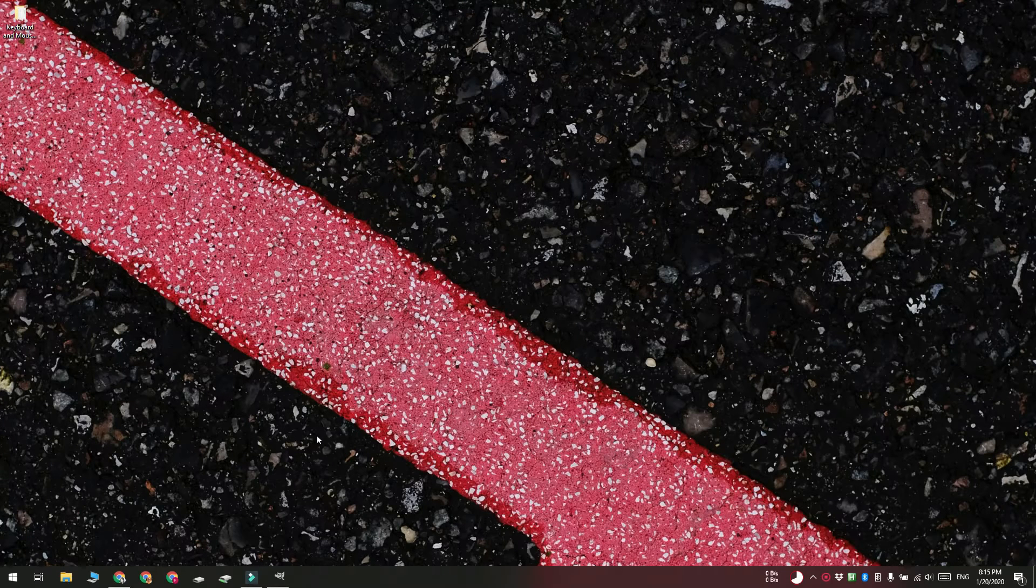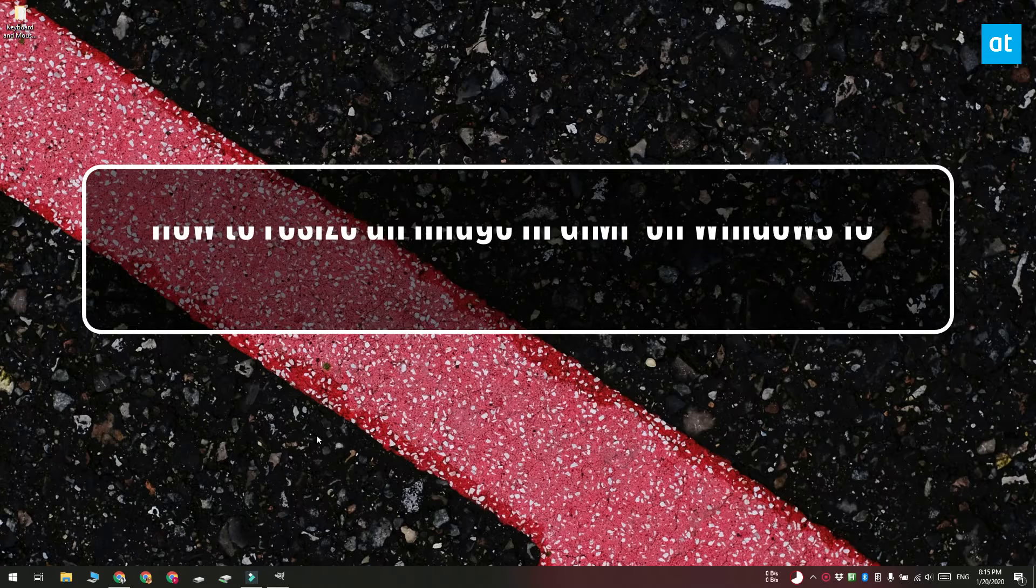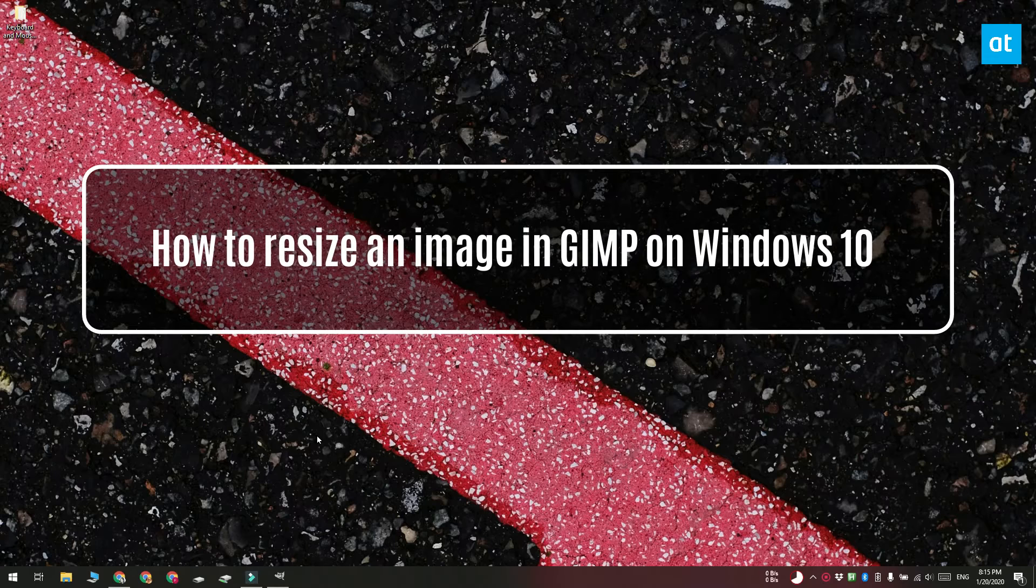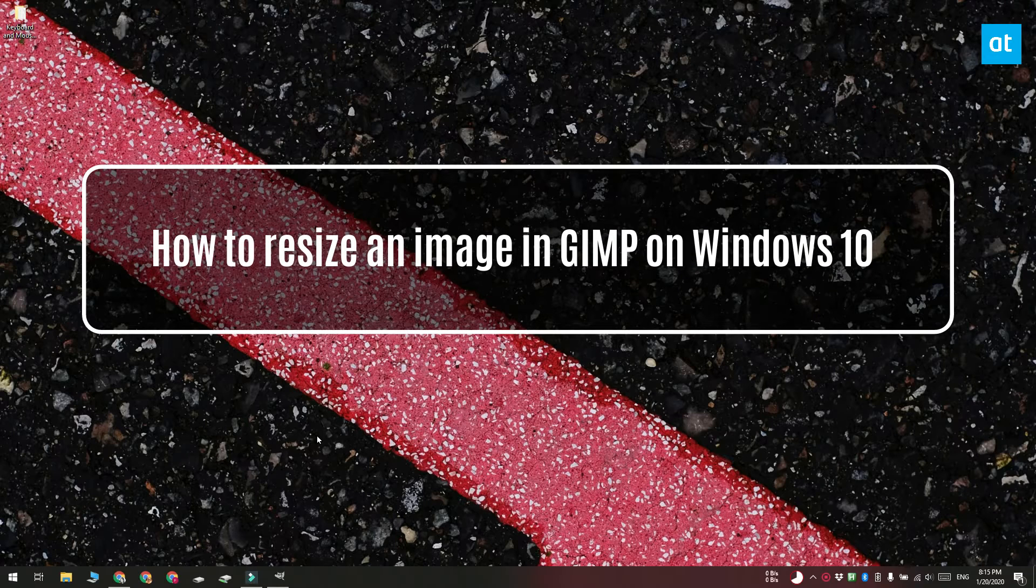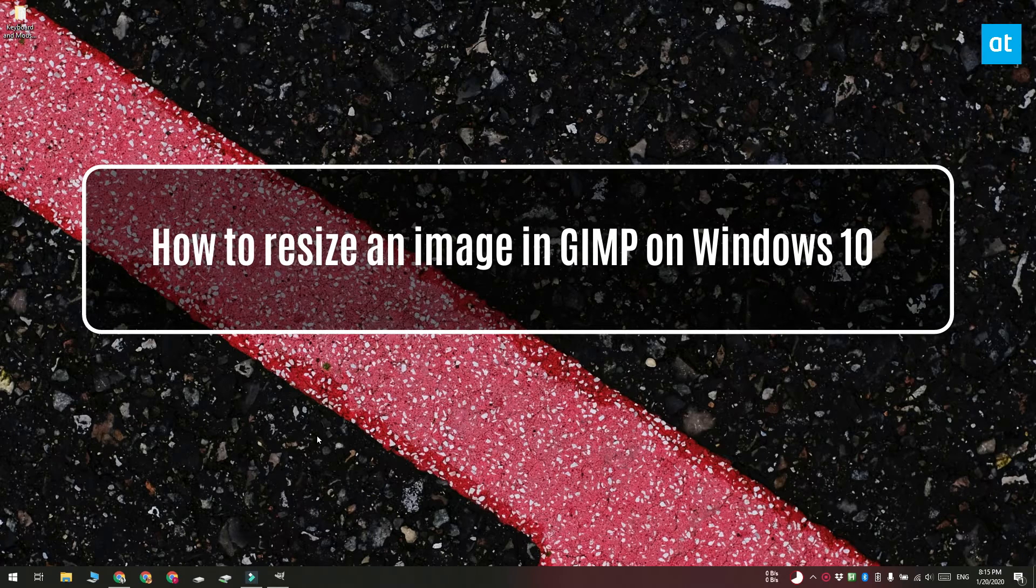Hi everyone, Fatma here from Addictive Tips and I'm going to show you how you can resize an image in GIMP on Windows 10.